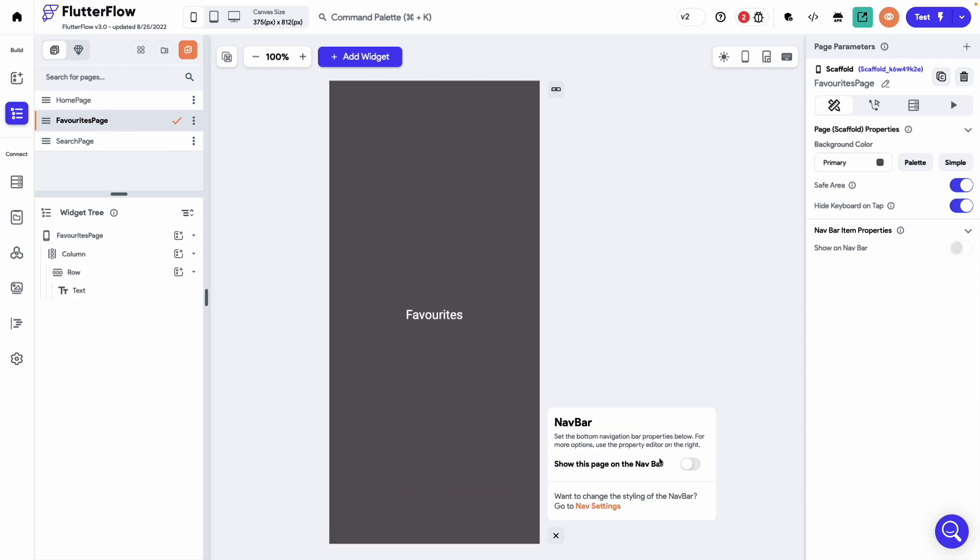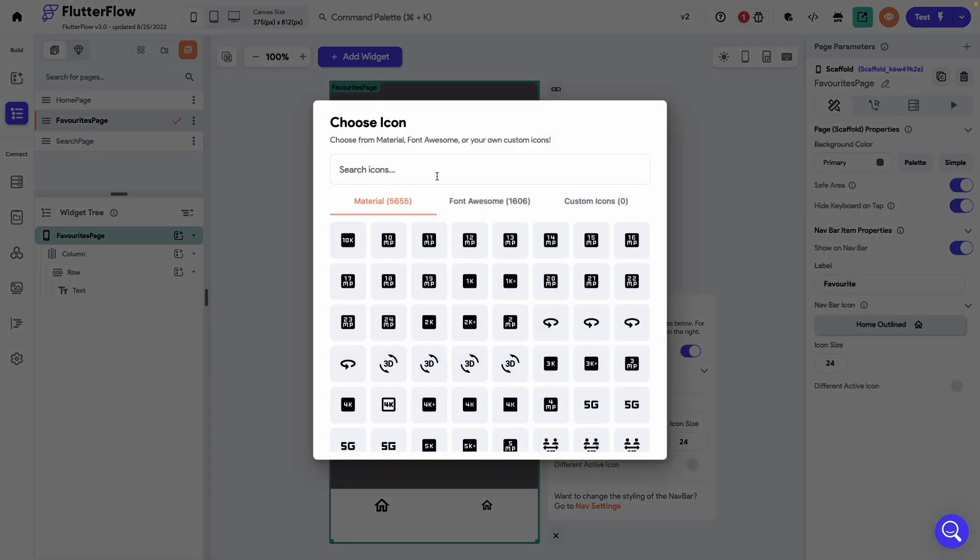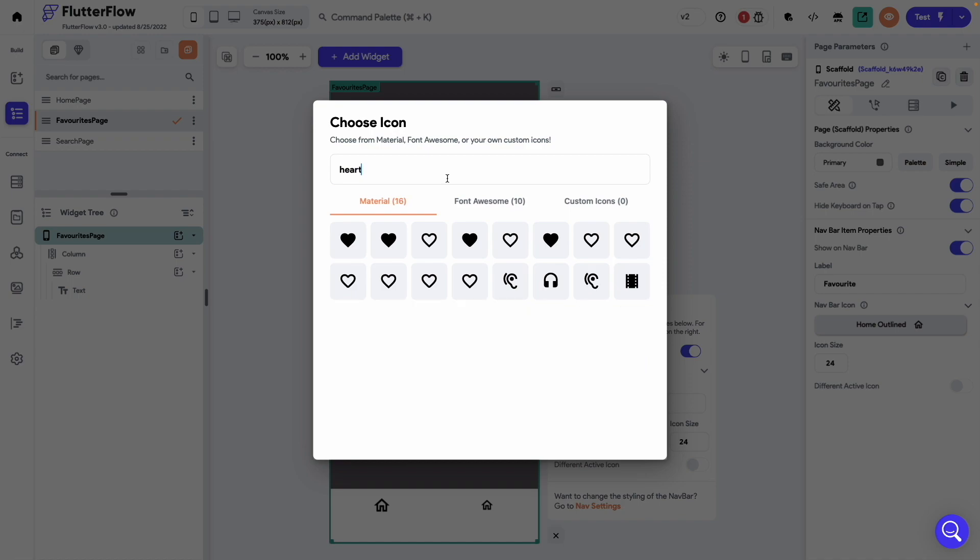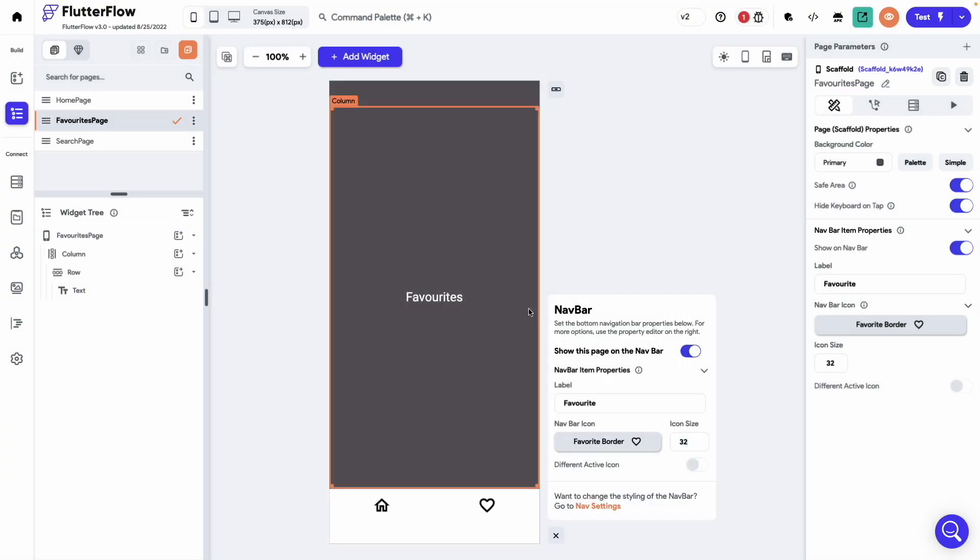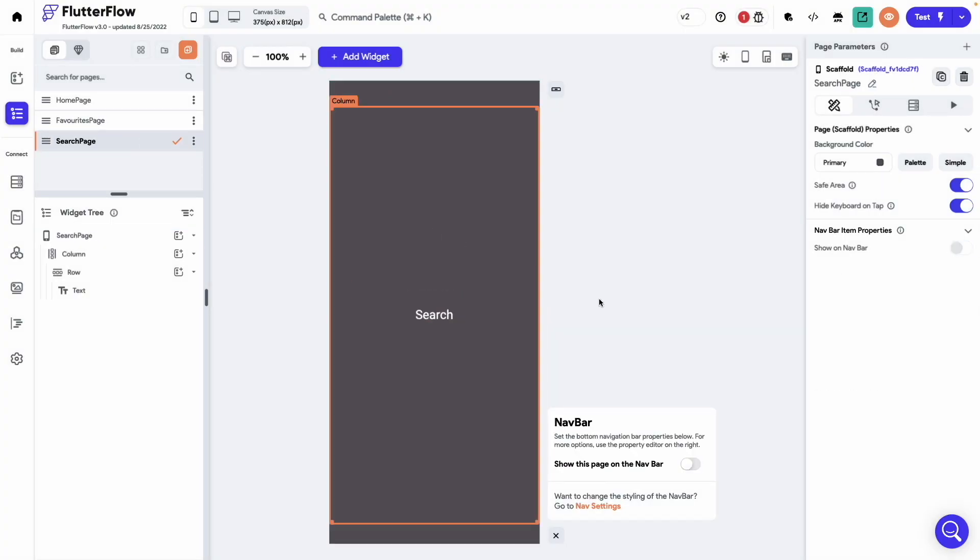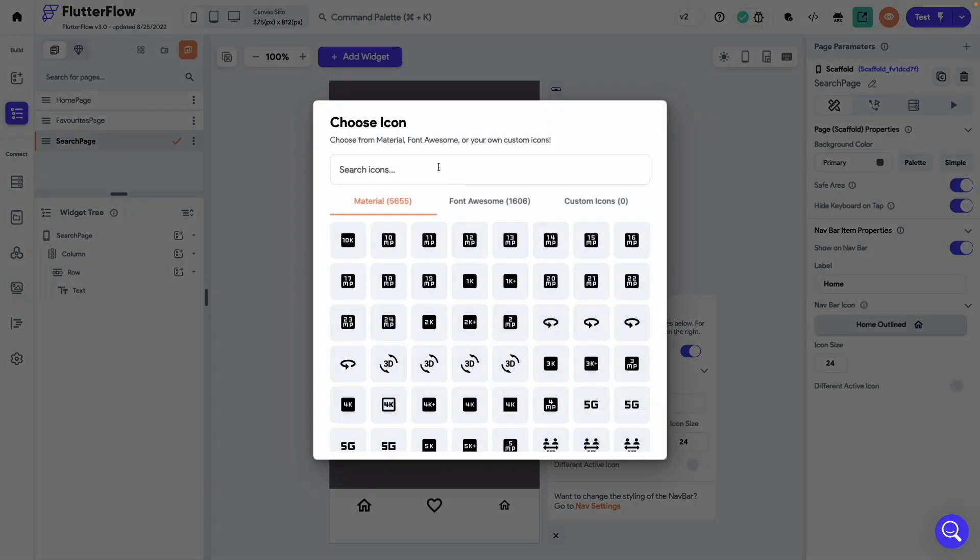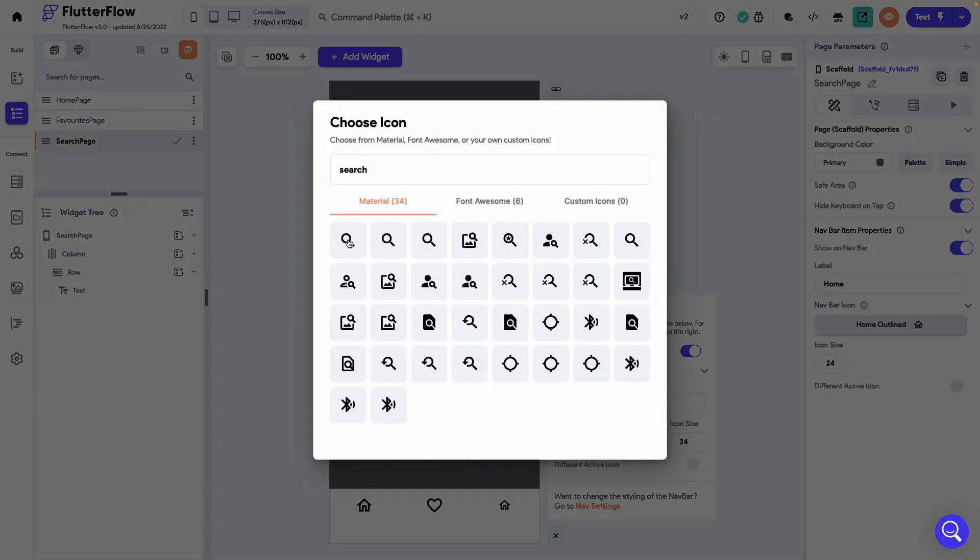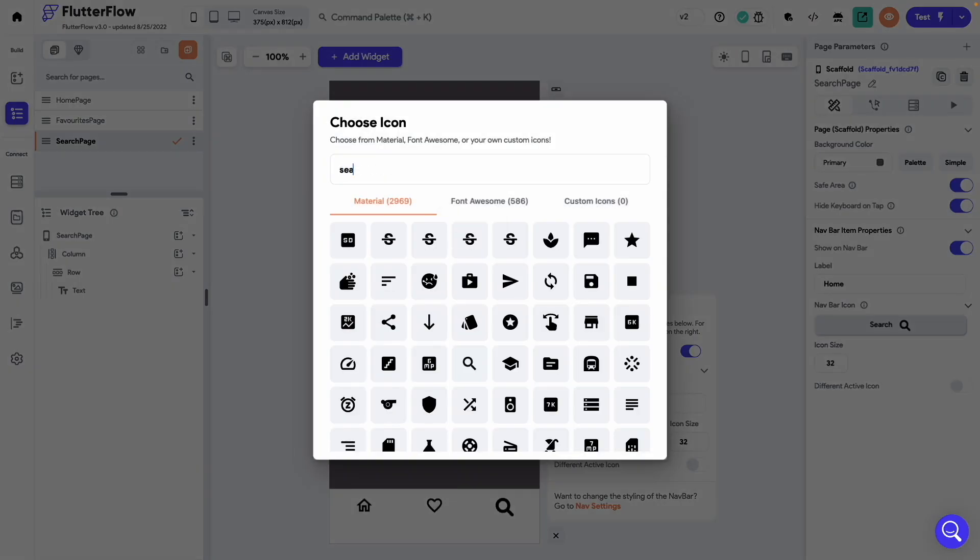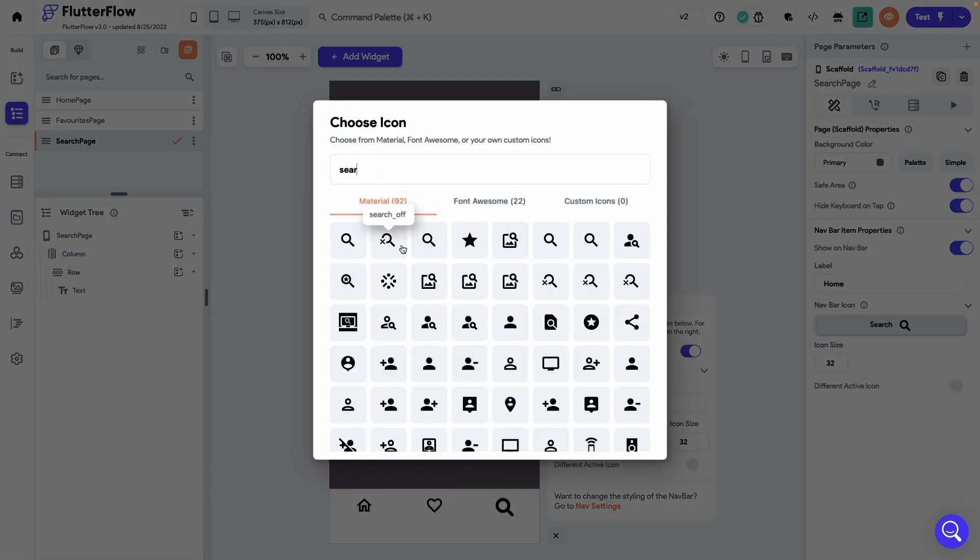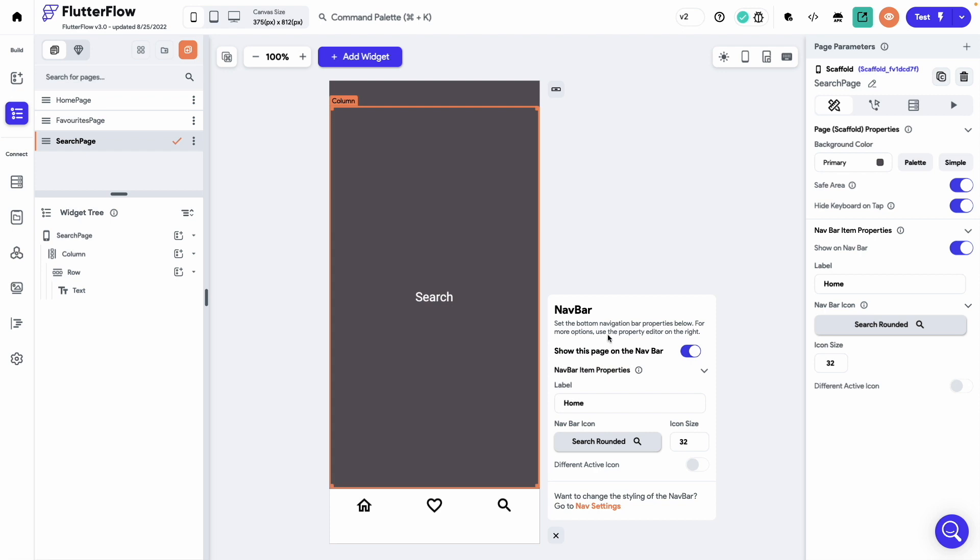Turn on the navbar on the favorites page as well. Change the label to favorite. Icon let's select heart. And size to 32. Search page. Icon would be search. Icon size let's set to 32. And let's use this icon.